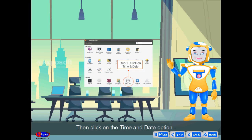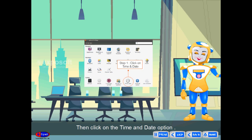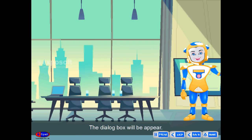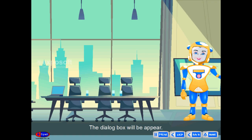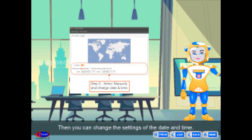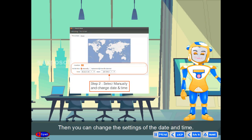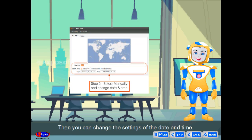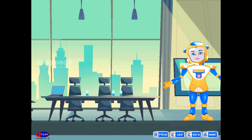Then, click on the time and date option. The dialog box will appear. Then, you can change the settings of the date and time.